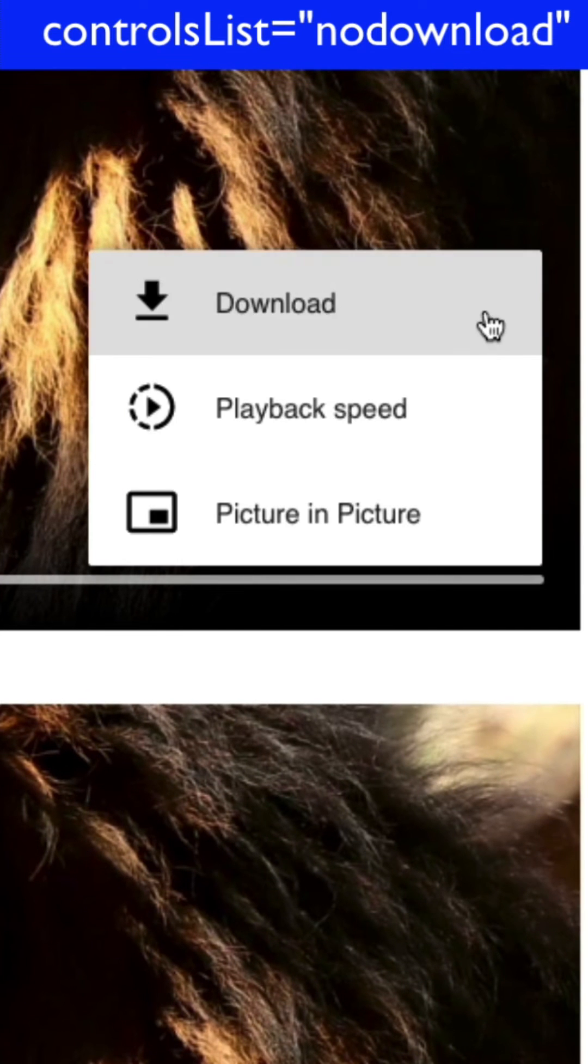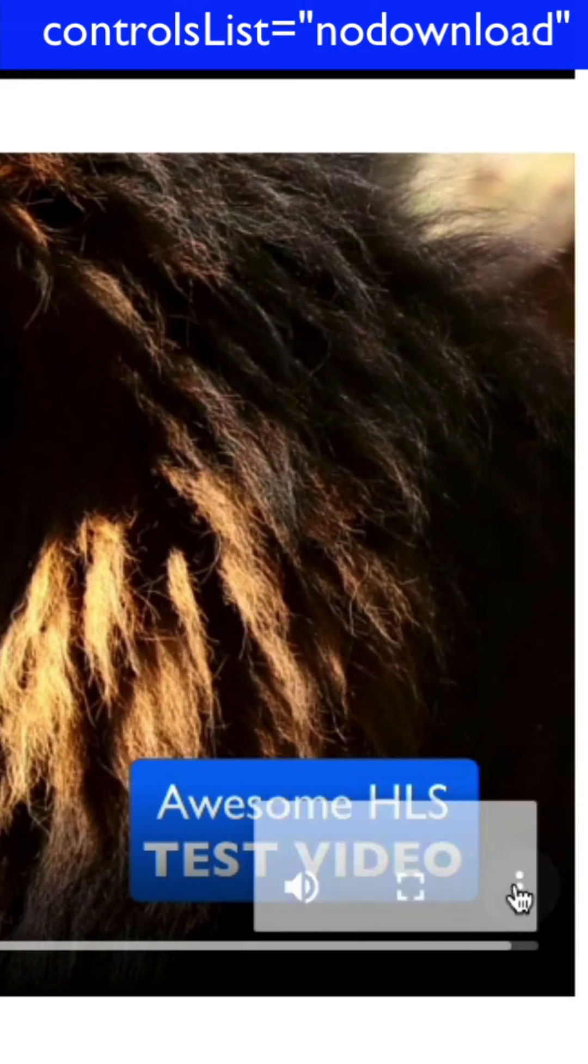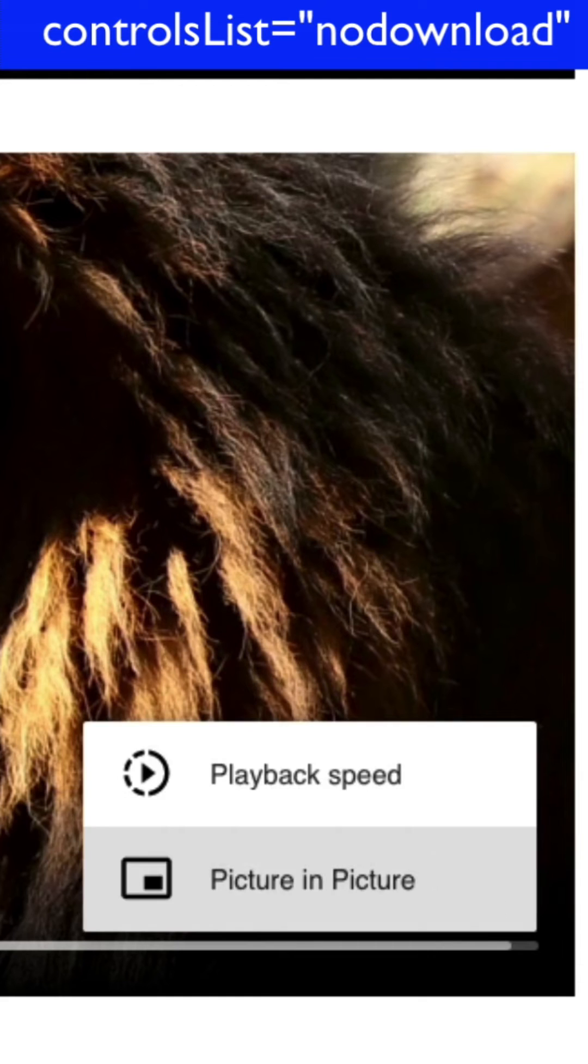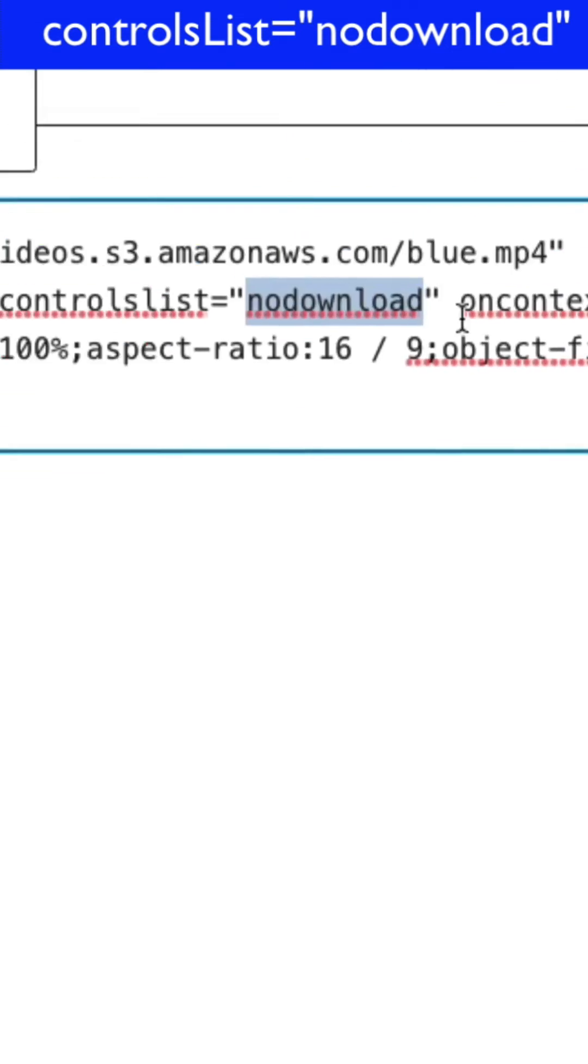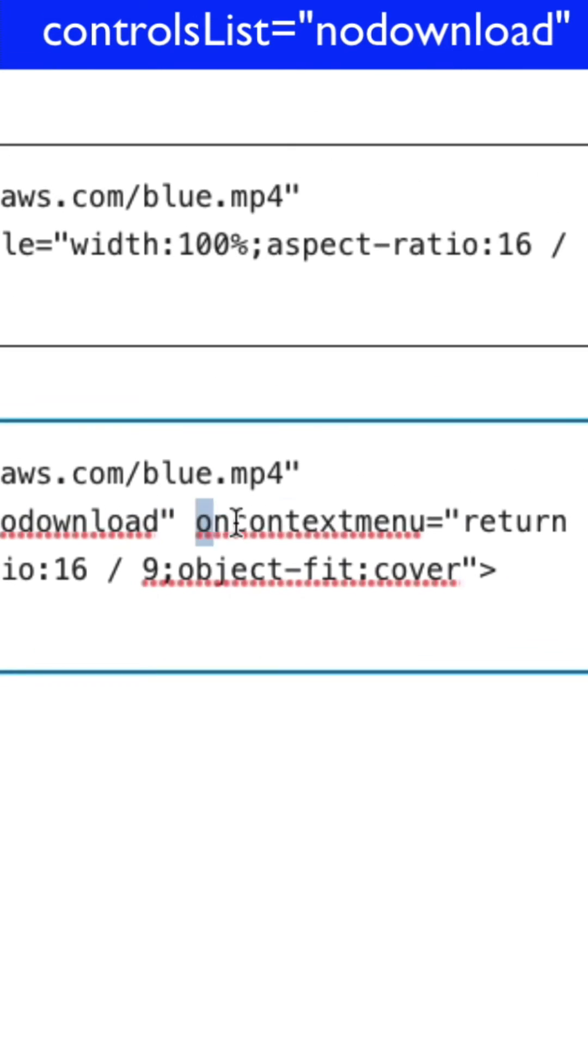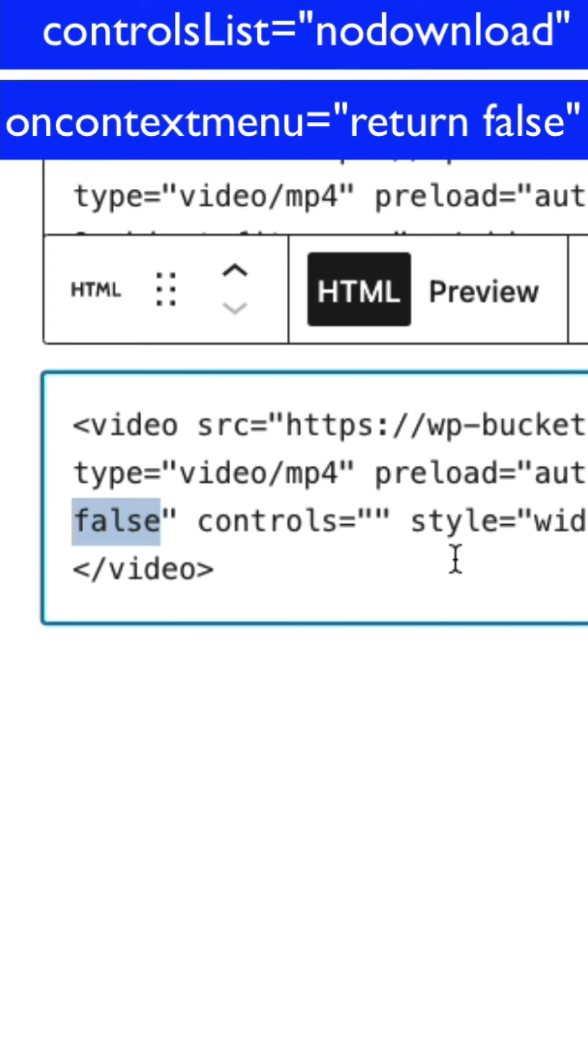So here on the top one we've got the download option and on the bottom one we don't have the download option. Then we've got this other one that says on context menu equals return false.